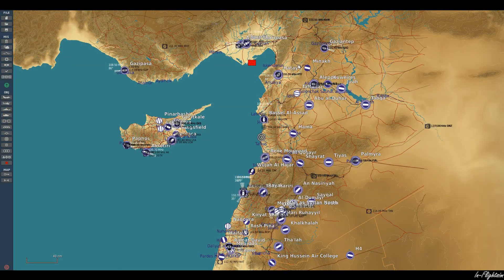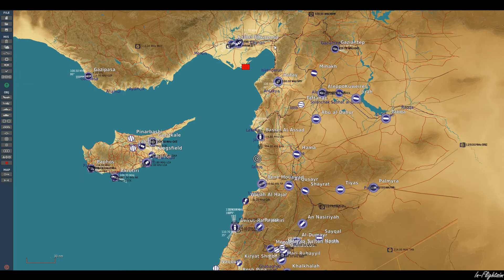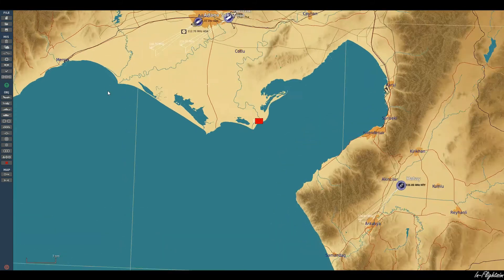Hello YouTube and welcome back in FlightSim. Today we are back in DCS World and in the Mission Editor and we're going to have a look at how we can set up our AI aircraft to attack a target. So let's go ahead and get into it.